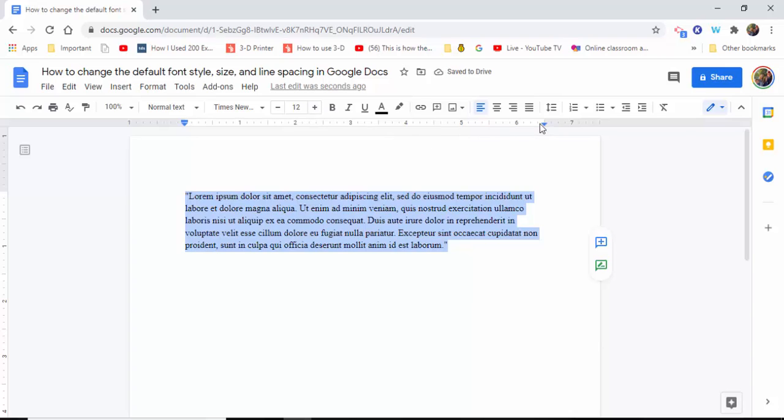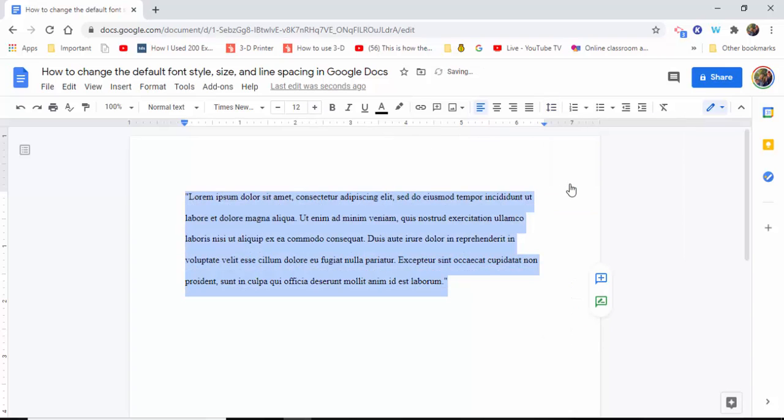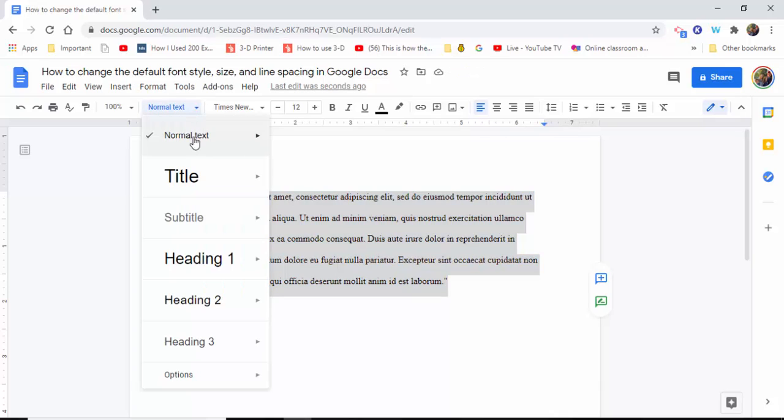And then with line spacing, we're going to come over and double space. Now you're going to have to come over to the Styles where it says Normal Text, and then you need to select Update Normal Text to Match.